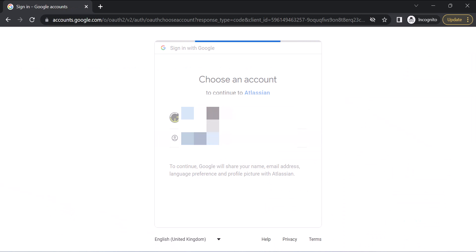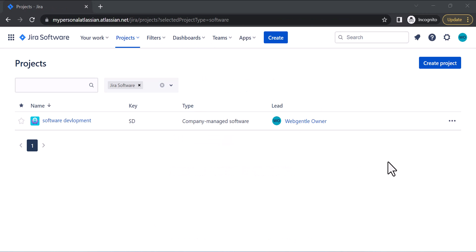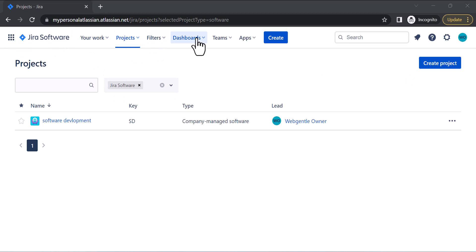I have logged into my Jira software cloud and now I'll explore the important features that you can use for managing your agile projects. I'll start from the navigation bar — you can see we have the Projects, Filters, Dashboards, Teams, and Apps options here.